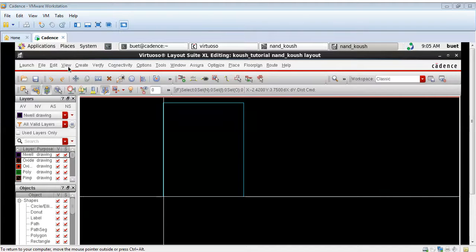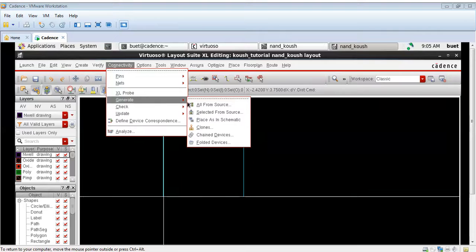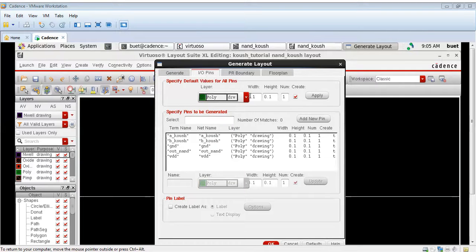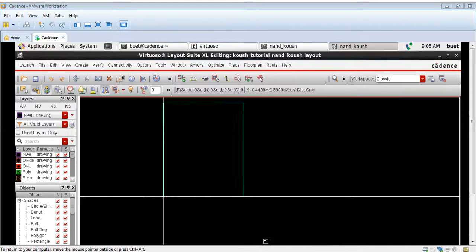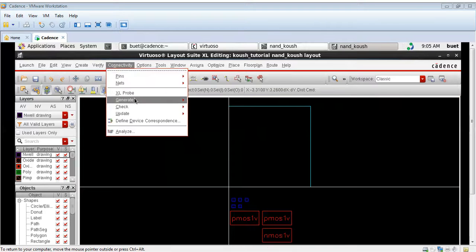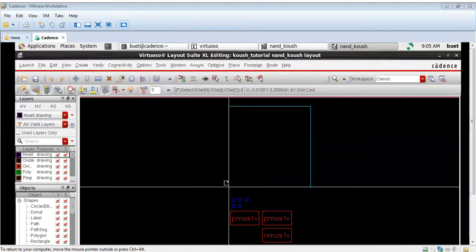I have opened the layout editor homepage. Now we will generate the transistors and the pins. We will be taking a separation of 0.12. We are generating the two PMOS and the two NMOS. As you can see, they are generated outside the boundary.